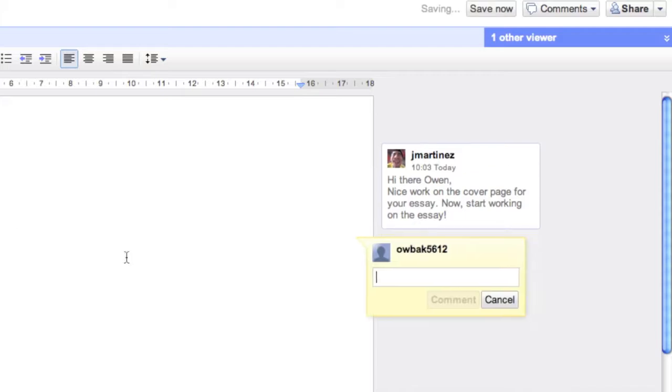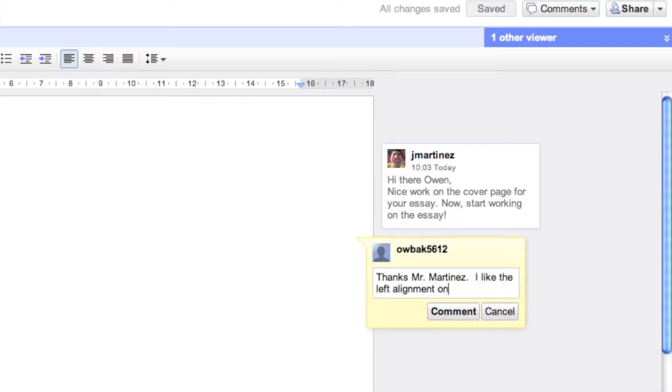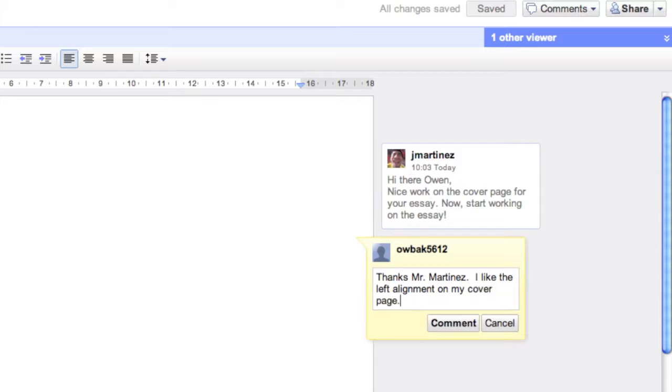So that's, again, the power of it. And I can comment back and forth with my teacher. I can insert a new comment here. Thanks, Mr. Martinez. And I can write whatever here. And it's all in real time. So the teacher, in this case myself, Martinez, typed in that comment at 10:03.